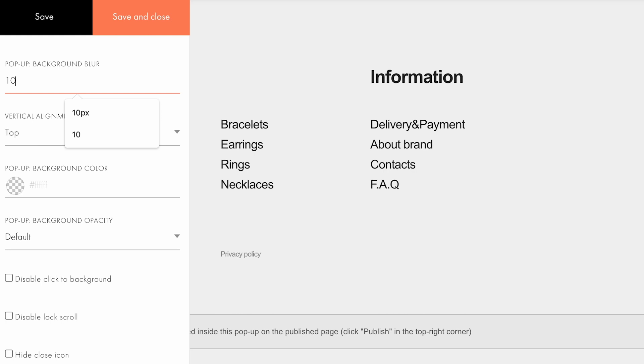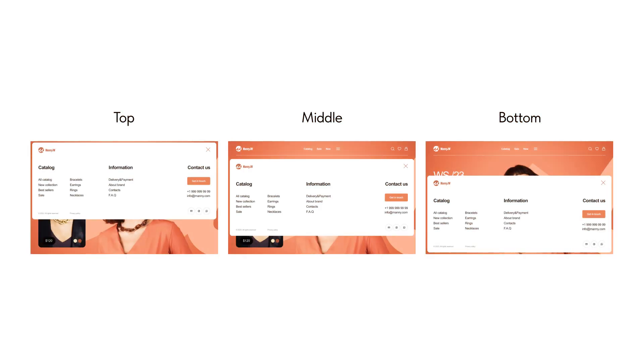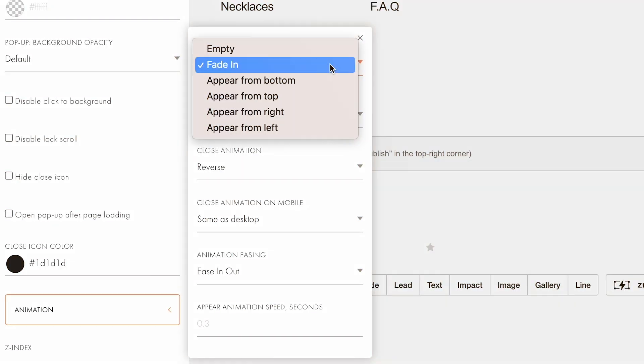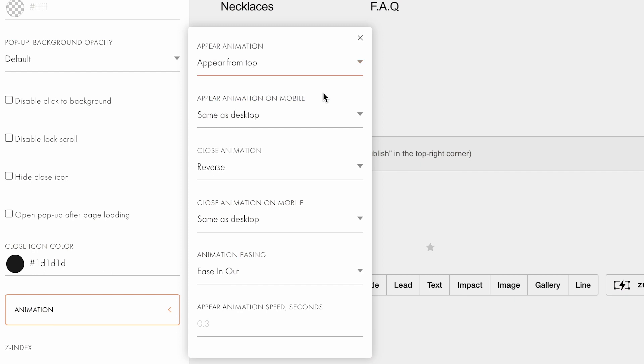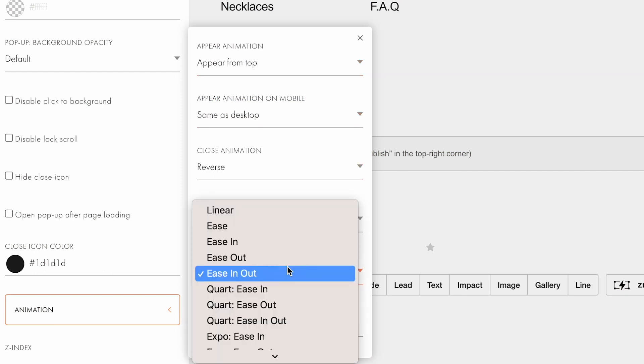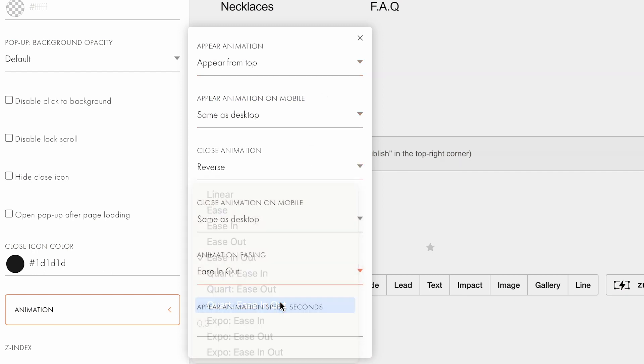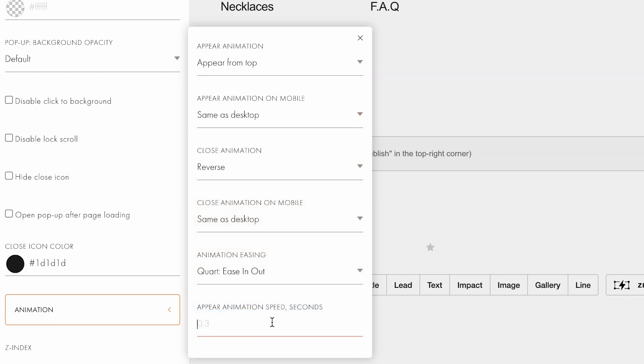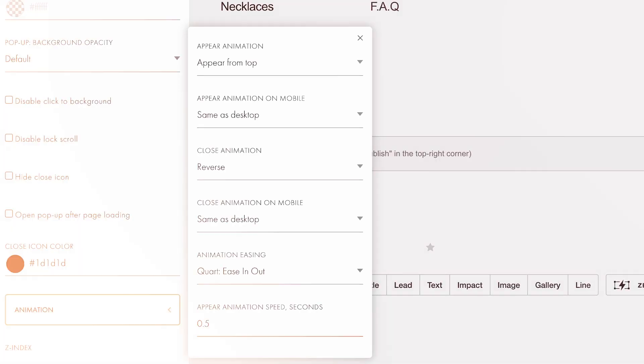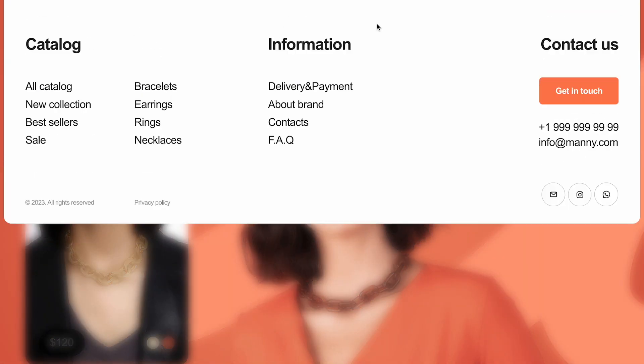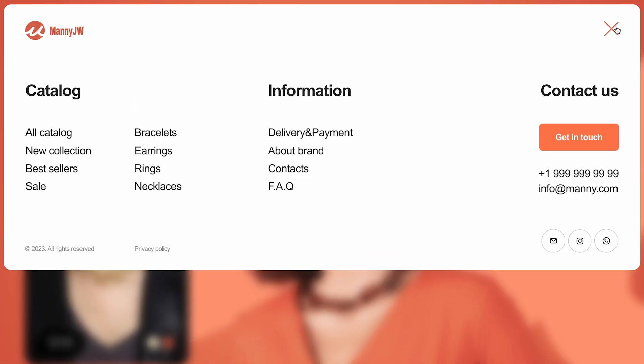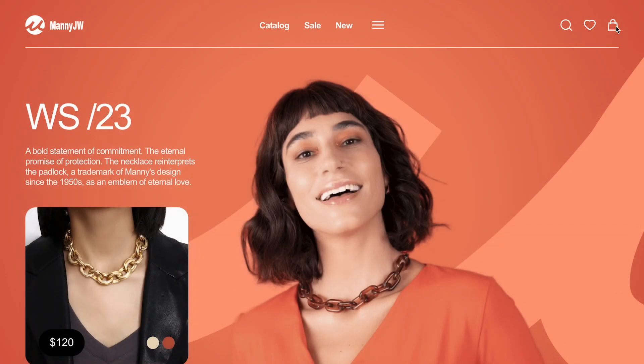Now, let's open the T1093 block settings and configure the following parameters: Background blur, 10 pixels. Vertical alignment, I'll use the default top value. This parameter defines what part of the screen the popup block will be aligned to. Appear animation, appear from top. Animation easing, quart easing out. Appear animation speed, 0.5 seconds. Let's check it out. The menu pops out from the top of the page while the background is blurred. Perfect.